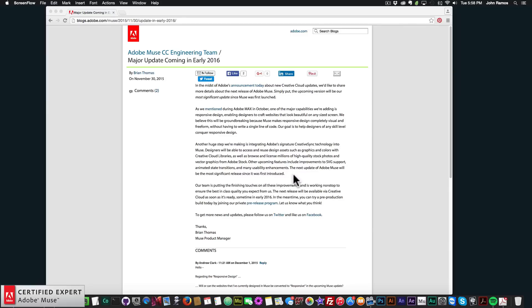So this new update is going to have responsive web design. And I have been working with the pre-release and it's just amazing. So I'll be really excited to make a video on that when it comes out.